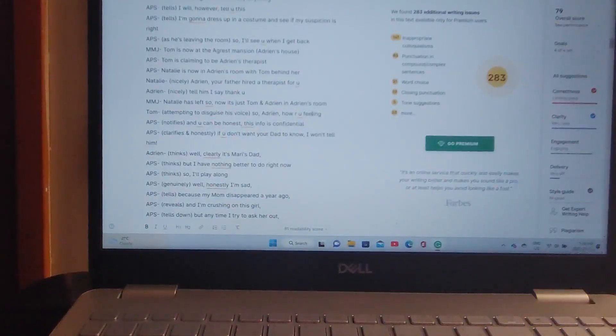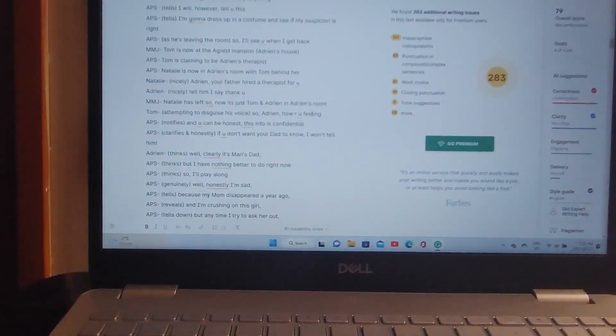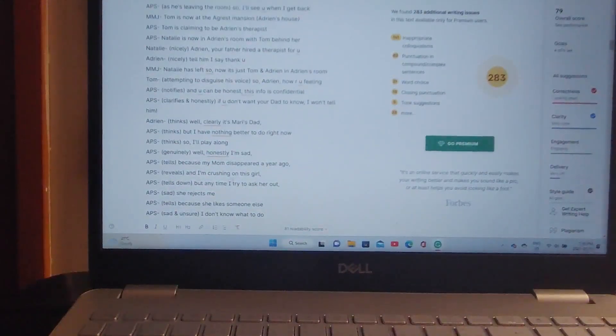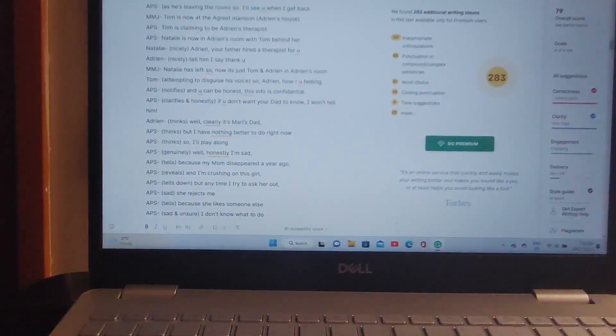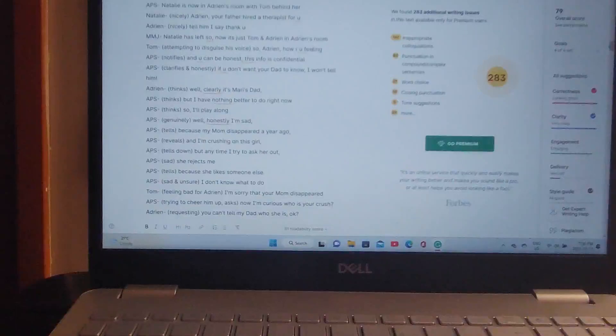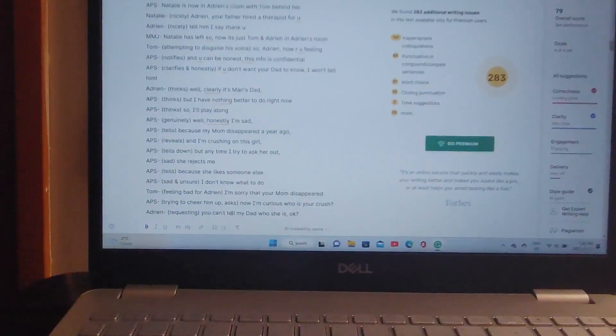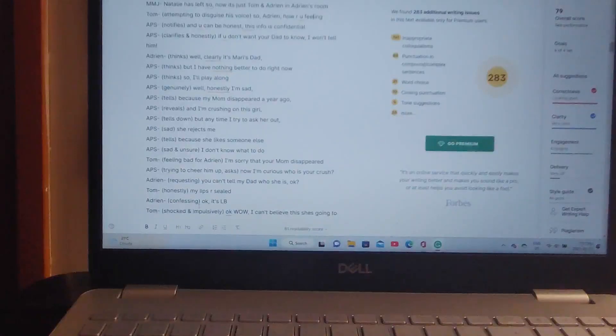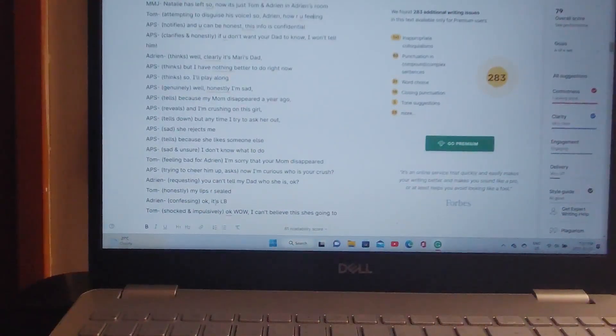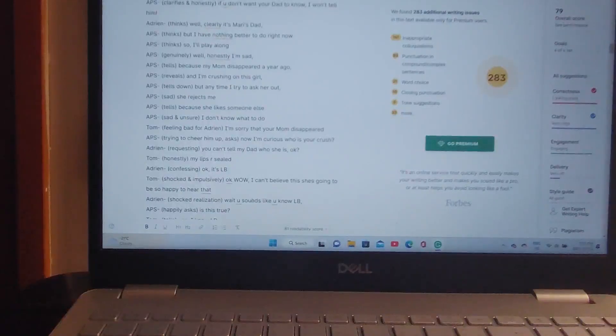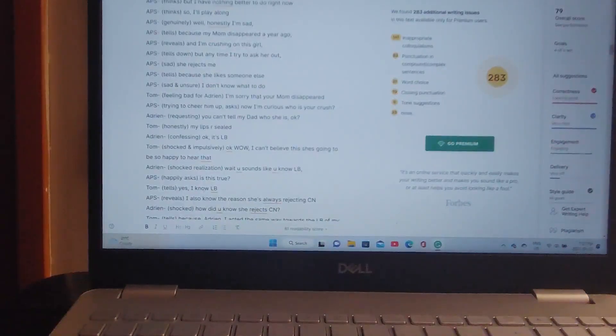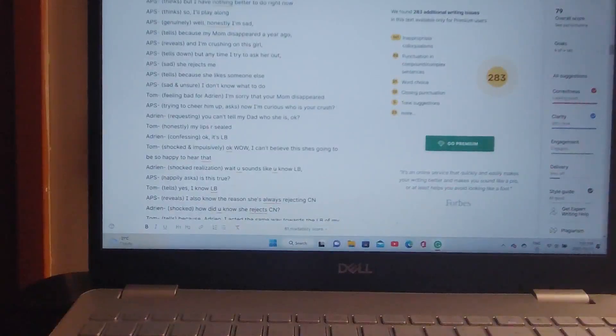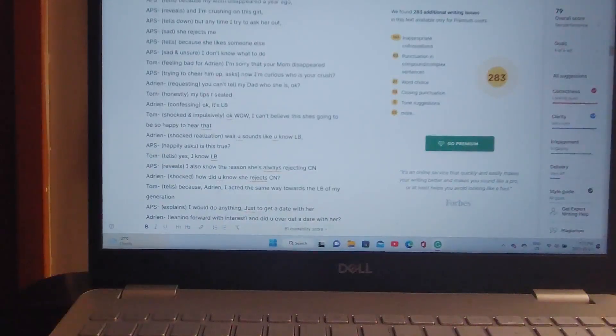But anytime I try and ask her out, she rejects me. Because she likes someone else, says Adrian. I don't know what to do. I'm sorry that your mom has disappeared, says Tom. Now I'm curious. Who's your crush? You can't tell my dad who she is, okay, says Adrian. My lips are sealed, says Tom. Okay. It's Ladybug. Okay. Wow. I can't believe this. She's gonna be so happy to hear that. Wait. You sound like you know Ladybug. Is this true? Yes. I know Ladybug. I also know the reason she's always rejecting Cat Noir. How do you know she rejects Cat Noir? Because, Adrian. I acted the same way towards the Ladybug of my generation, says Tom. I would do anything just to get a date with her.